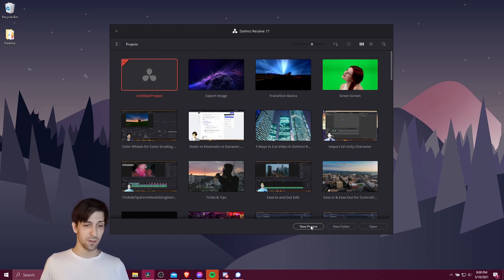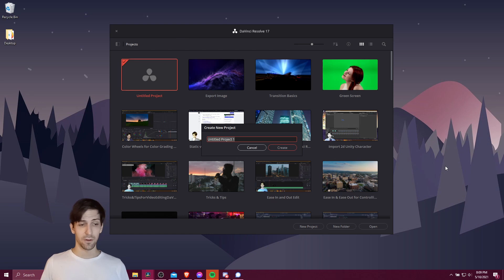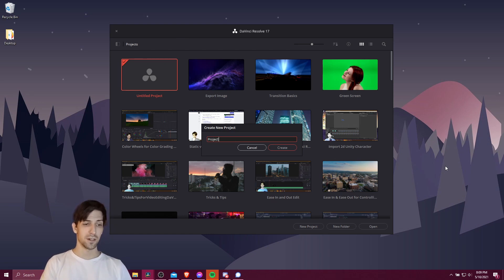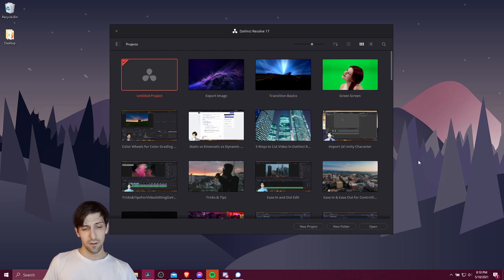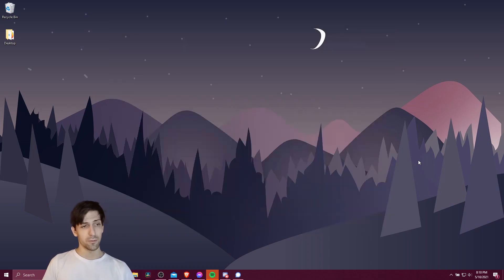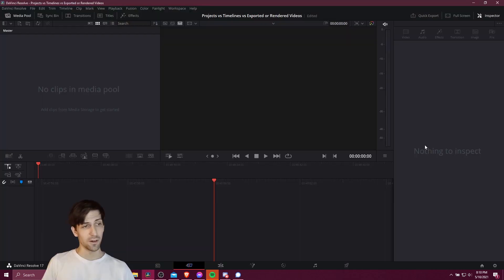When you create a project for the first time you would go down here and hit new project. In this video we're going to be talking about projects, timelines, and exported or rendered videos. So let's go ahead and create that project and then boot up into DaVinci Resolve's actual editing interface.